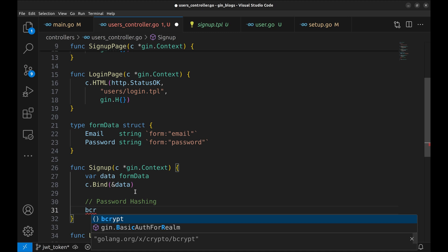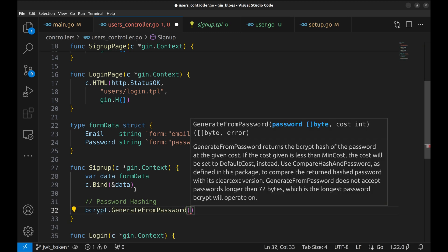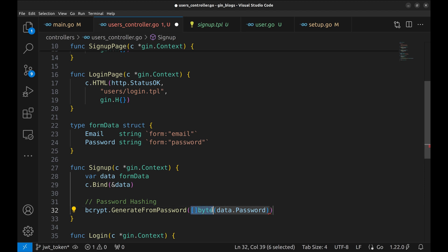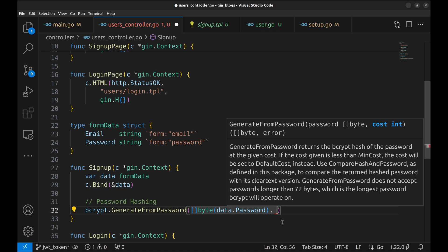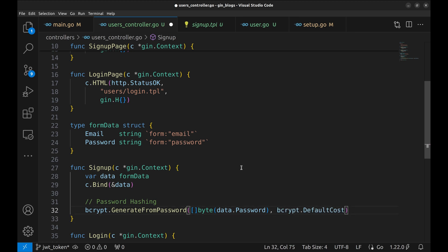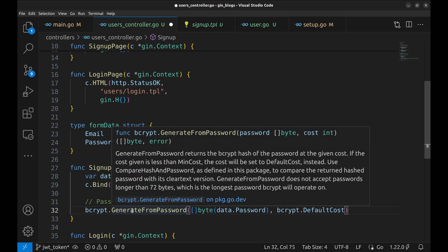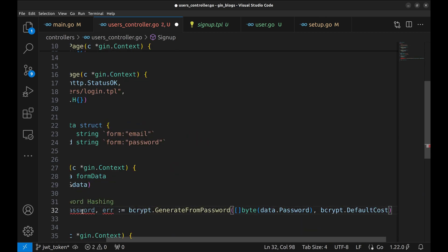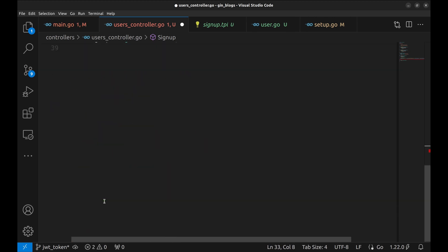We will use bcrypt for this. To hash the password, the GenerateFromPassword function is used. This function requires the password as bytes as the parameter. VS Code converts it to bytes automatically. The second parameter is the cost; we will use the default cost. This function returns a slice of bytes and an error. We take these return values in hashed_password and error. If there is an error, return with status bad request.